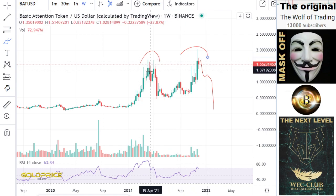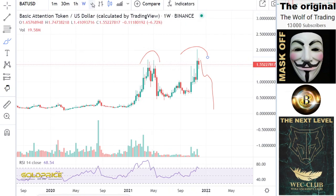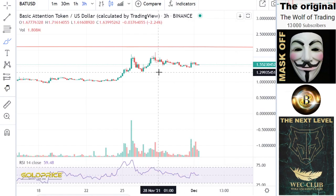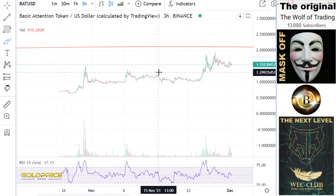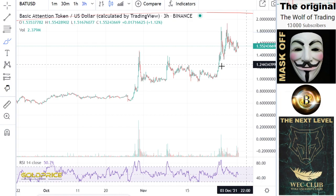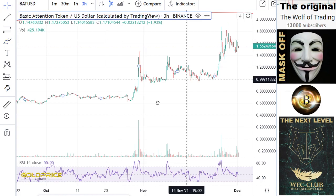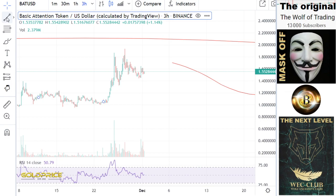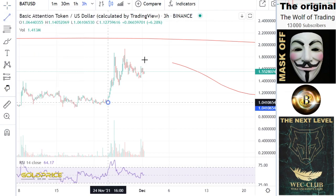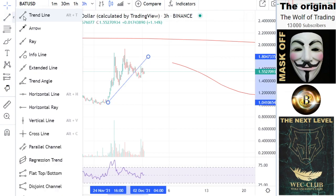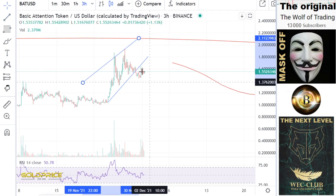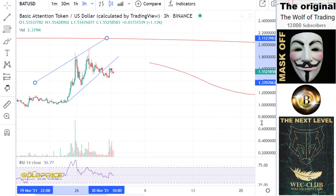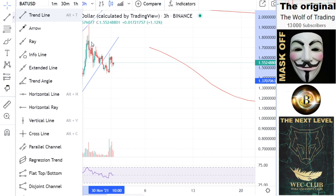Danger number one is the double top. Danger number two is that we have already broken the trend line here. The trend line is broken — you make your retest.